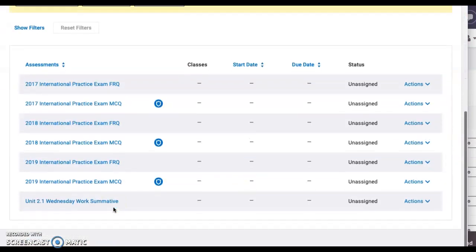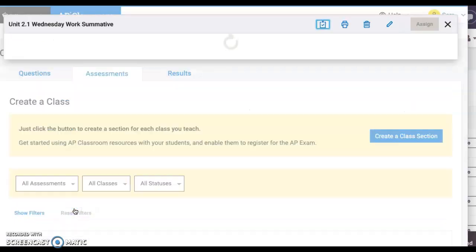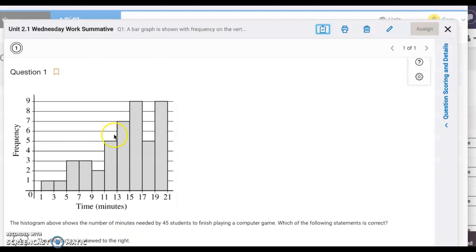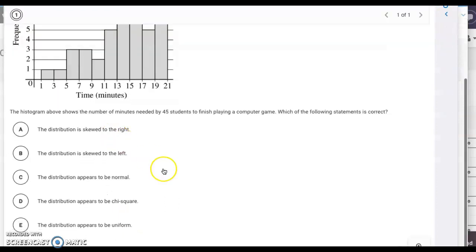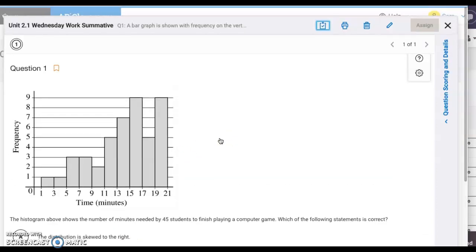I've already started mine. I named it Unit 2.1 Wednesday Work Summative. I click on there and I've got a question that's going to be on there. I'm focusing on multiple choice questions for this test.